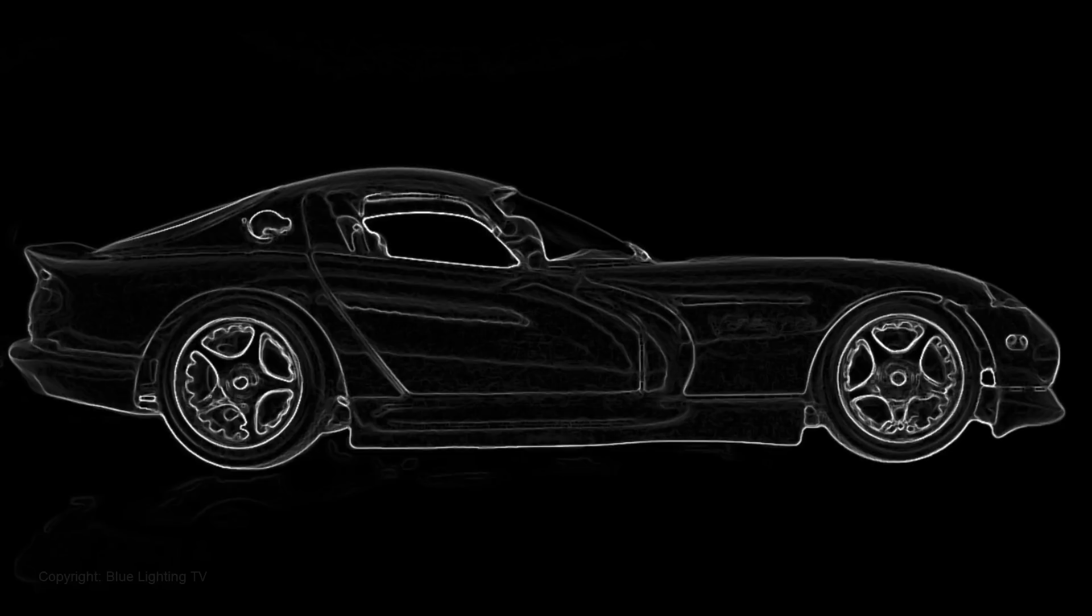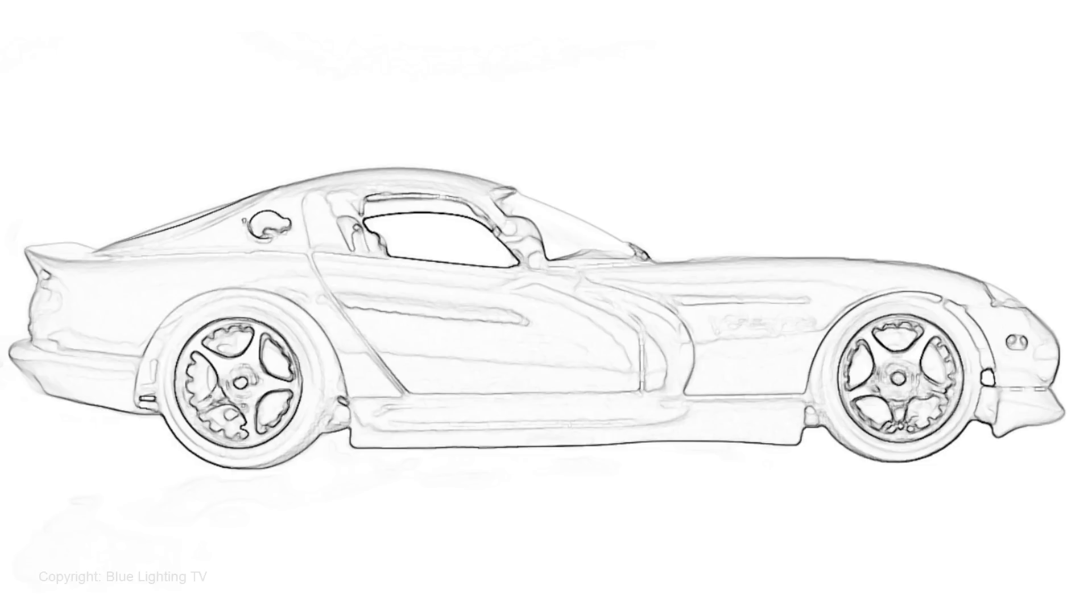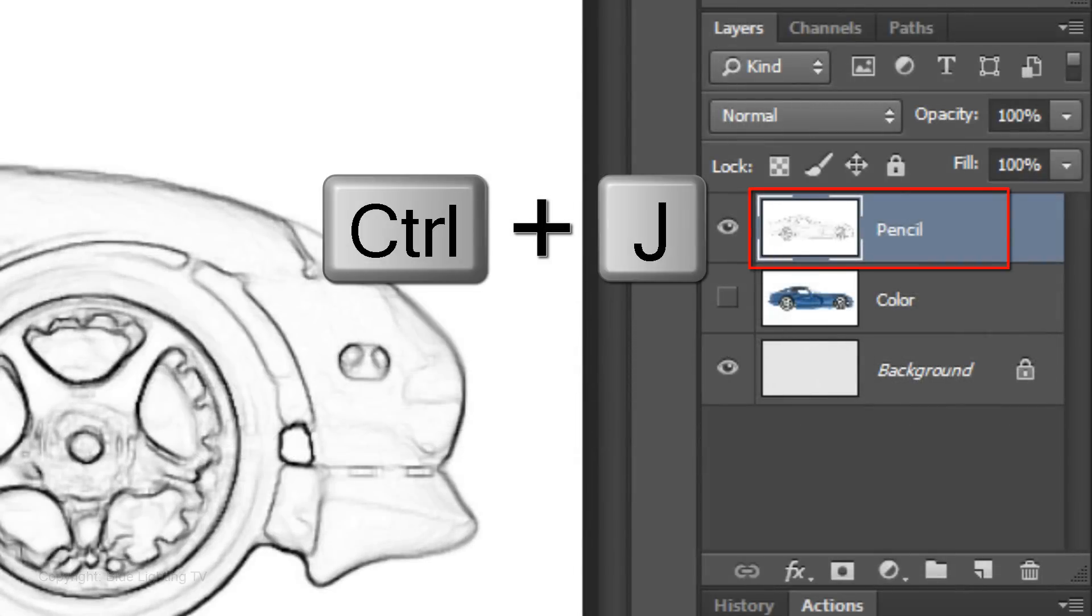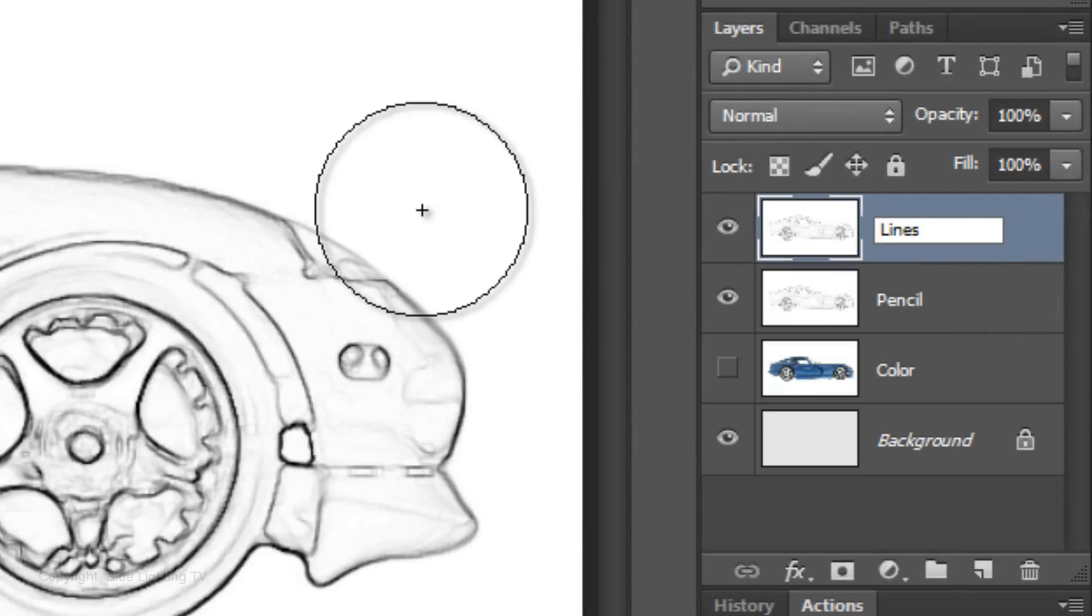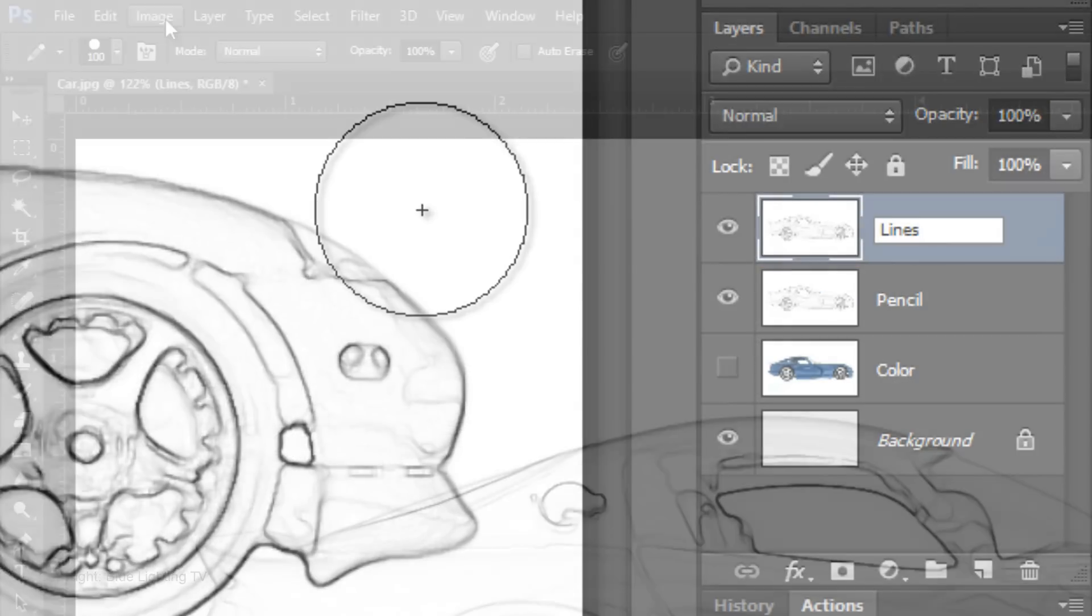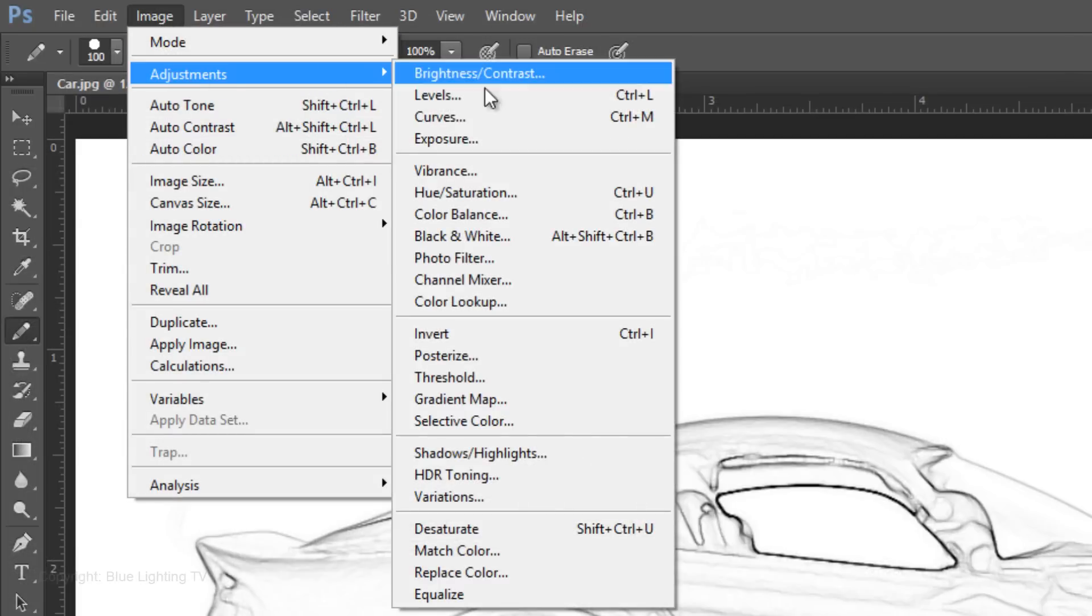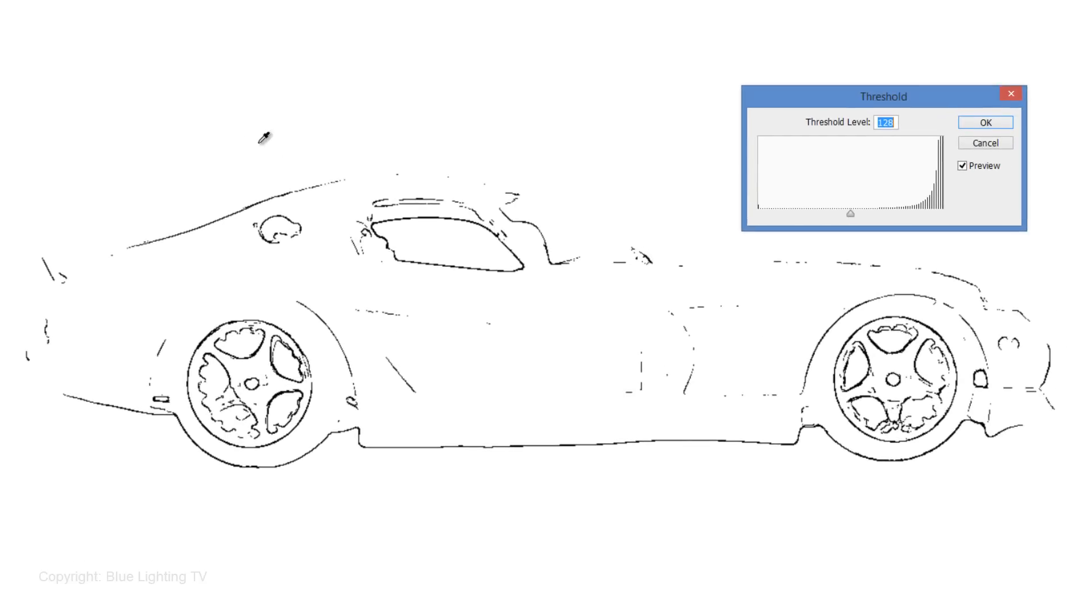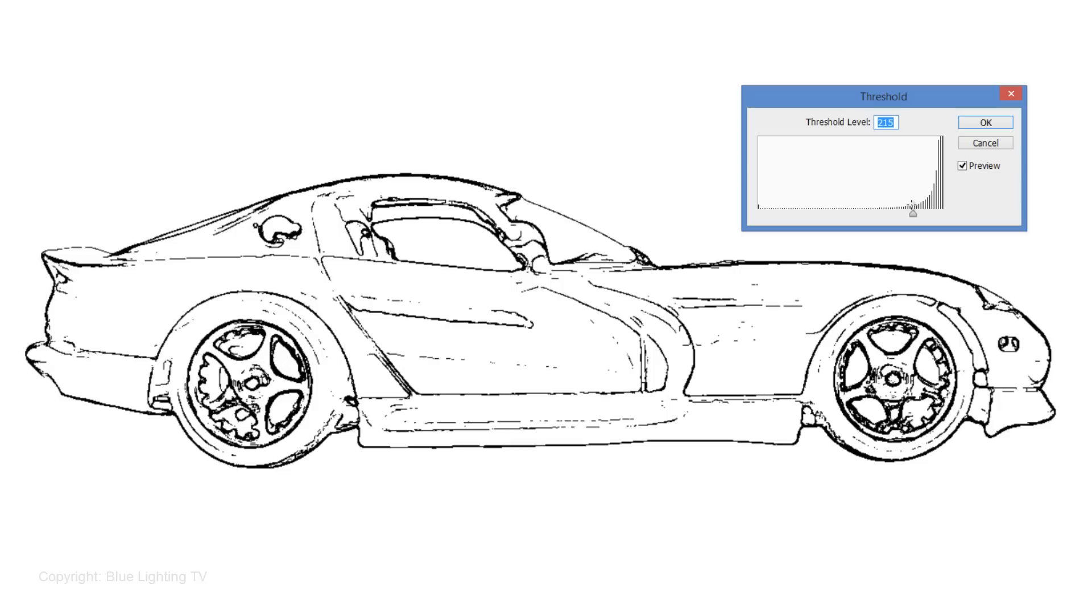Invert your image by pressing Ctrl or Cmd Shift I. Make a copy of the pencil layer and name it Lines. Go to Image, Adjustments and Threshold. Slide the Threshold level to the right until there's just enough lines to recognize it. For this example, the Threshold is 215.